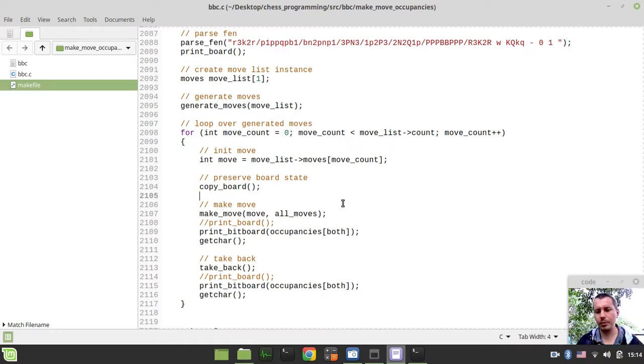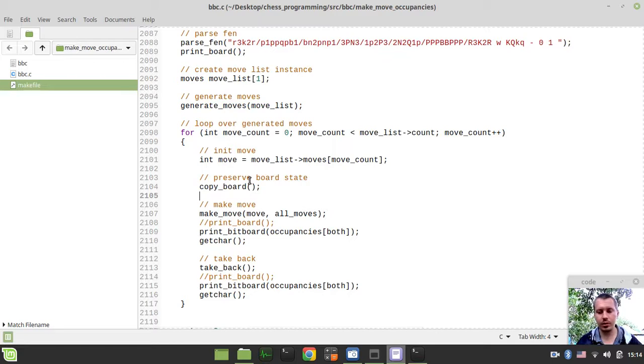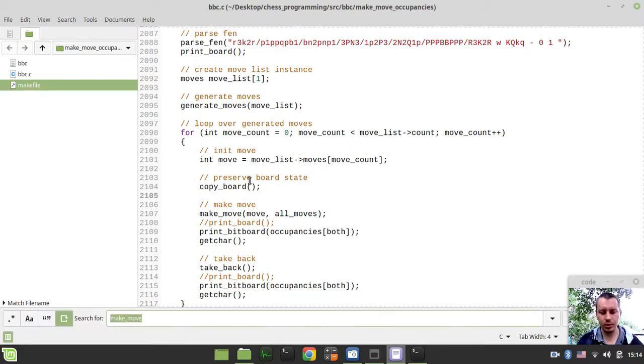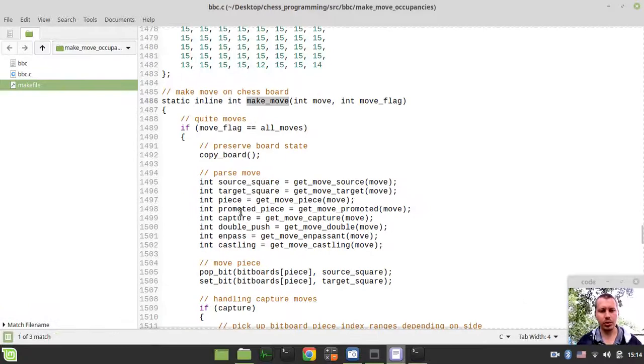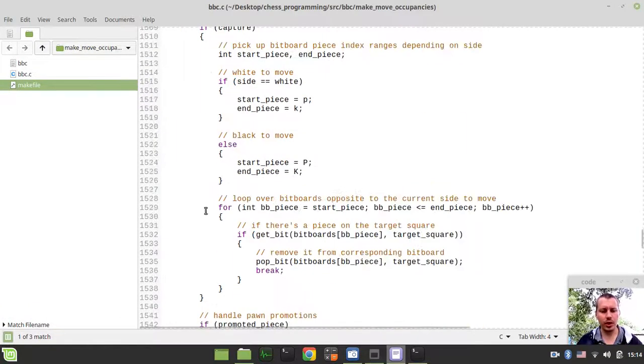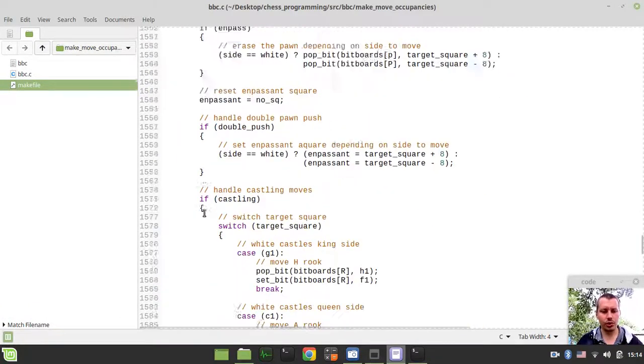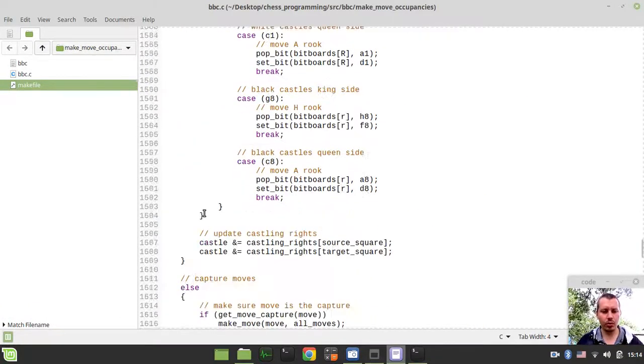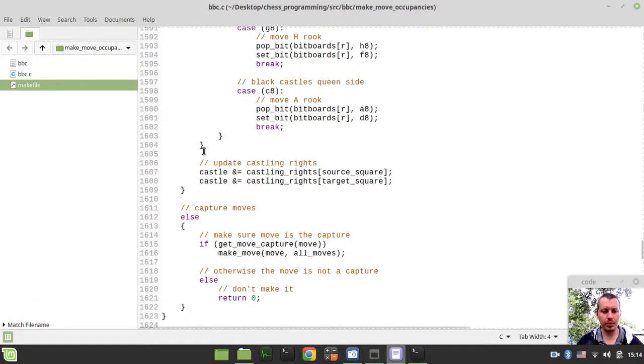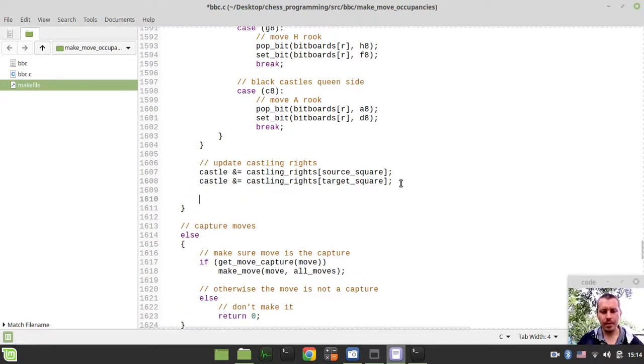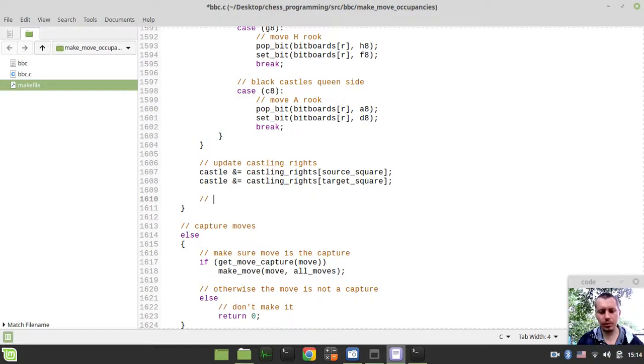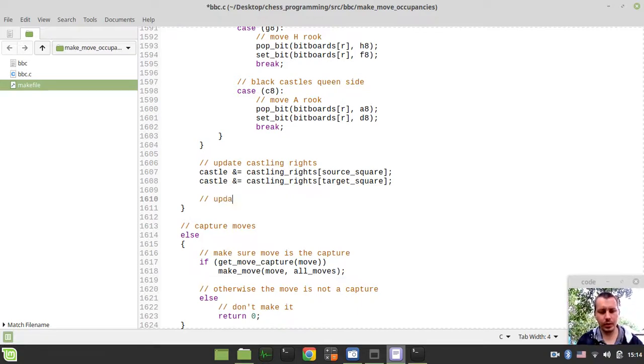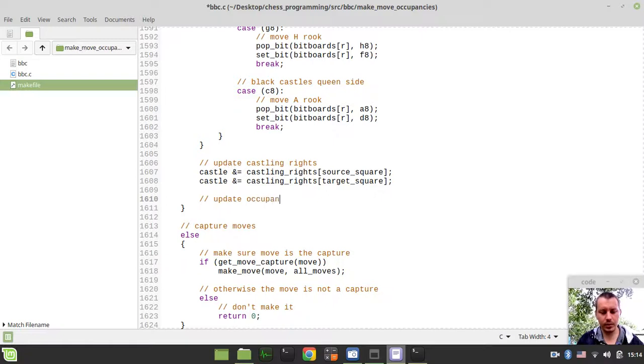Without further ado let's start writing some code. I need to find where my make move function starts, and just right below updating the castling rights I want to start updating my occupancies.